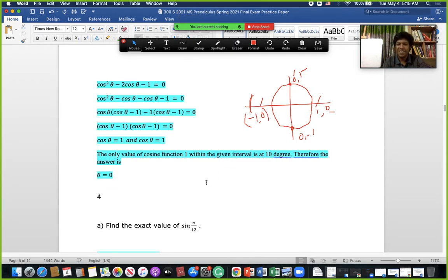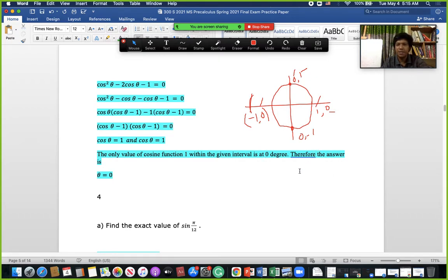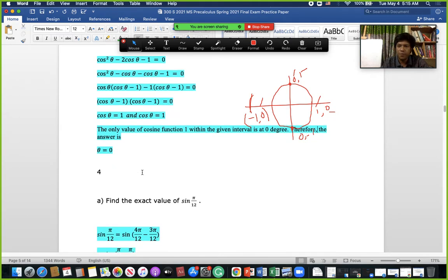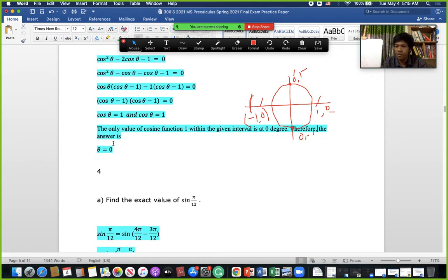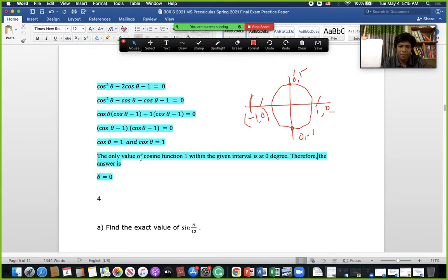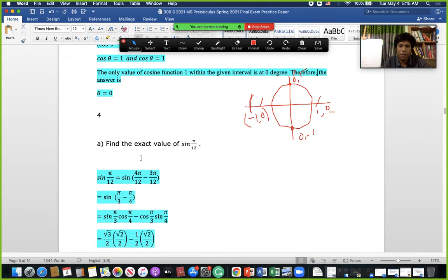So at 0°, the answer is θ = 0. Note that 0 is the same value in both radians and degrees, so the answer is simply θ = 0.